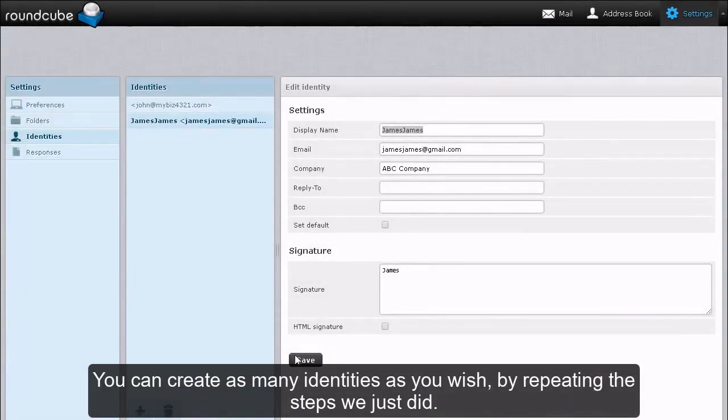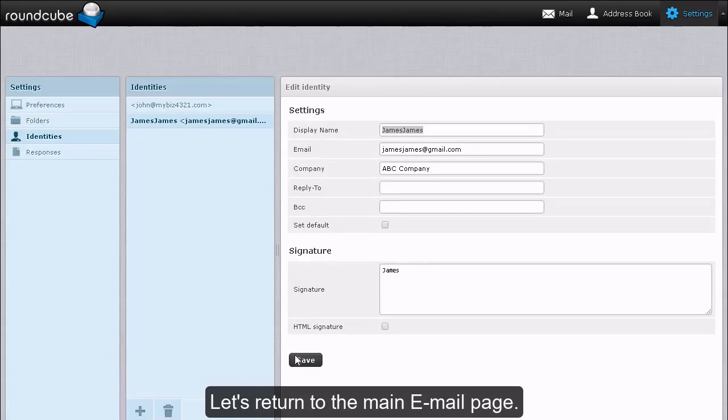You can create as many identities as you wish by repeating the steps we just did. Let's return to the main email page.